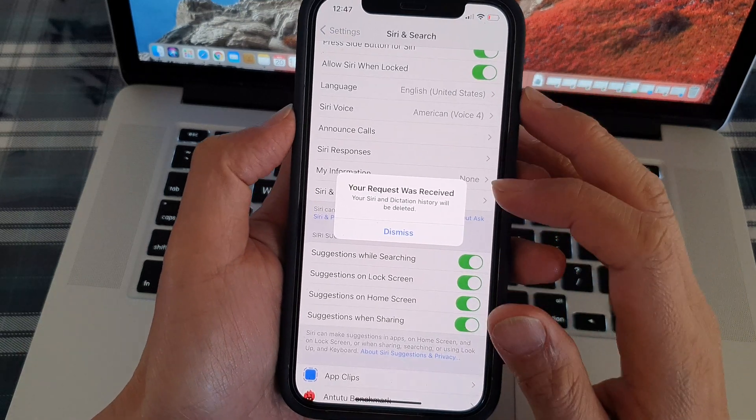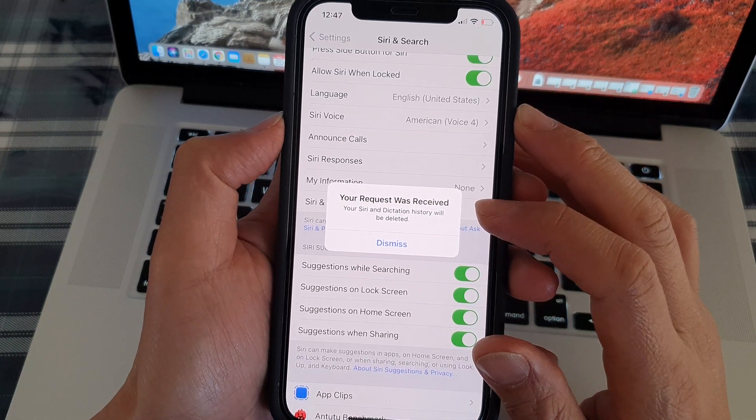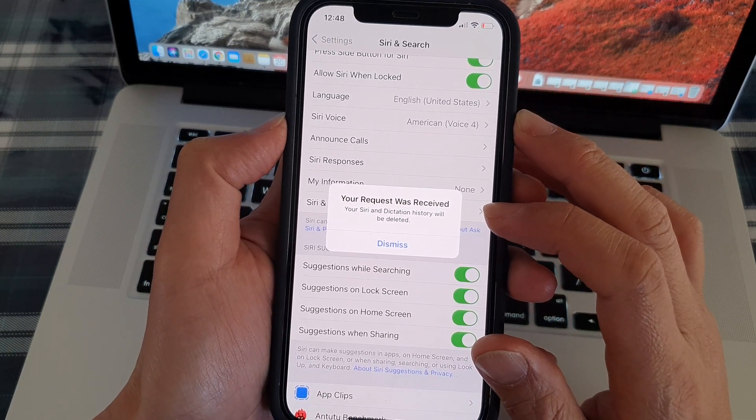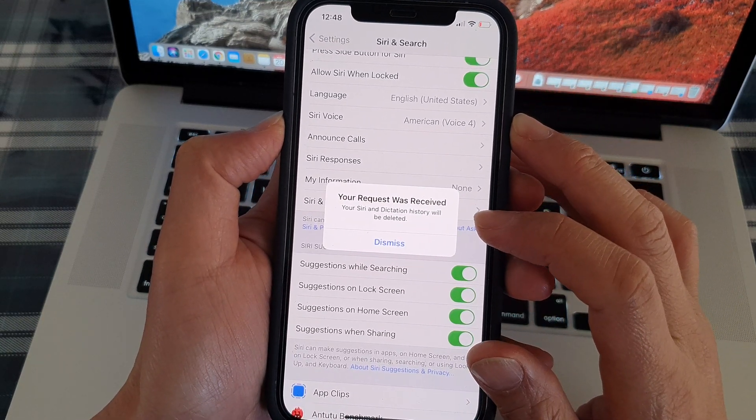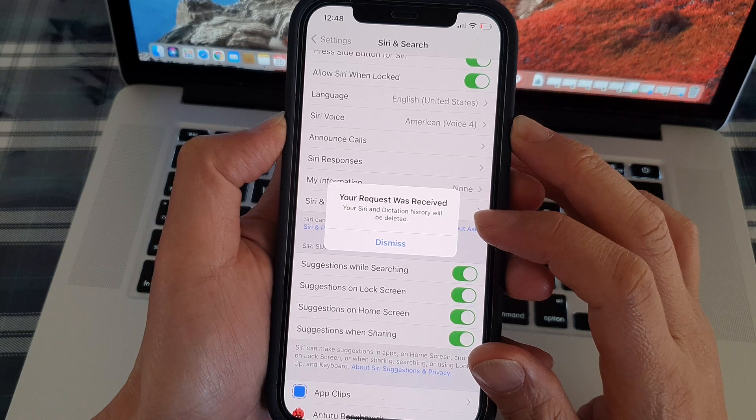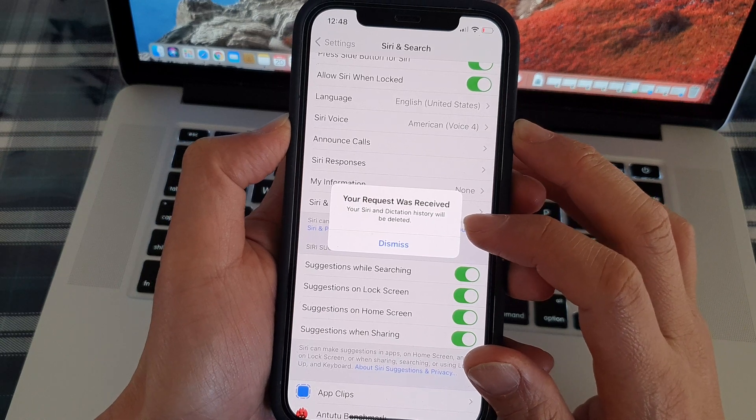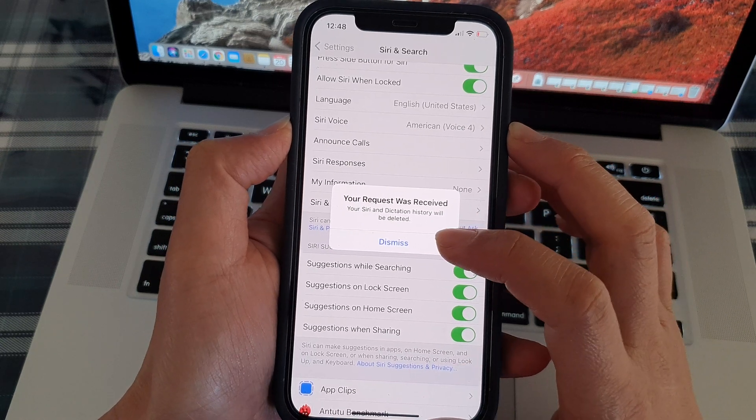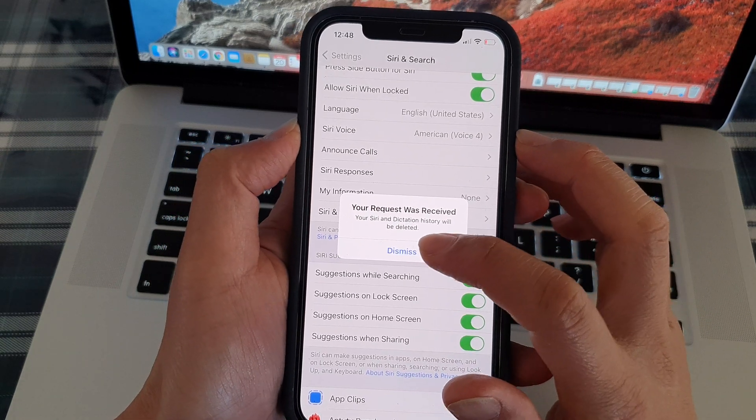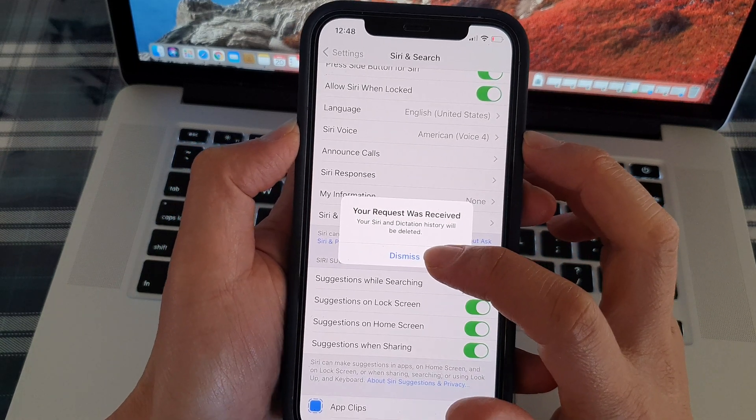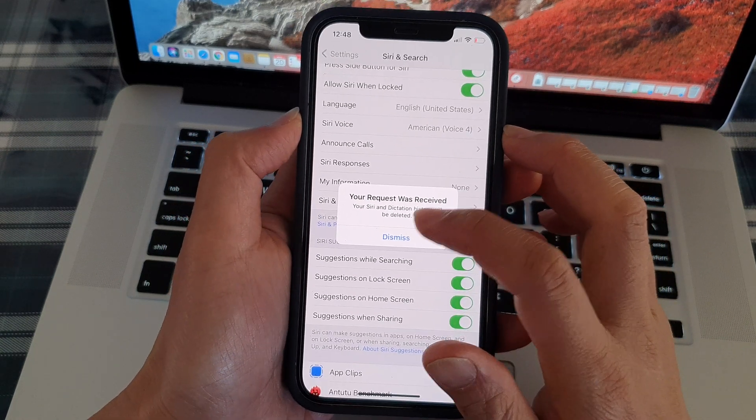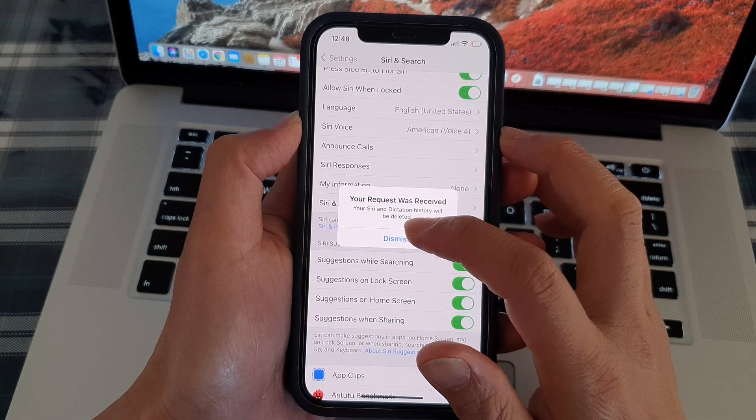And that's it. If your request was received, your Siri and dictation history will be deleted. Then you can tap on the dismiss button to close the message box.